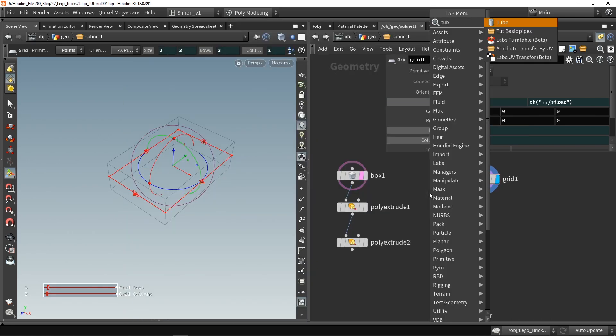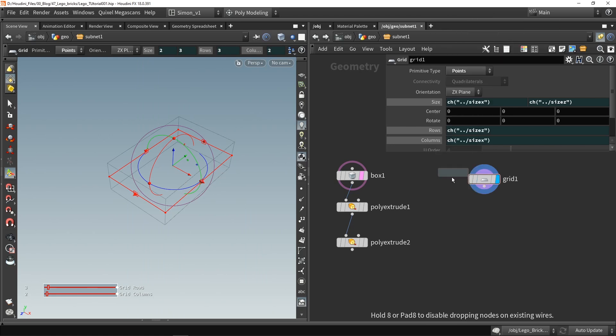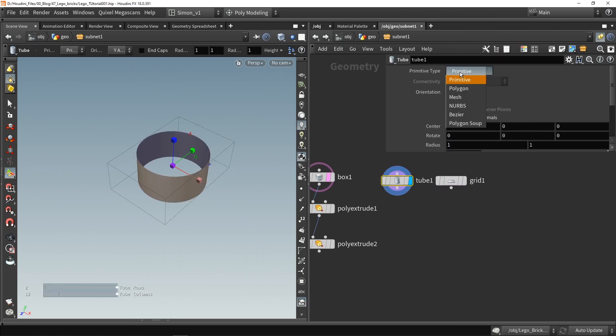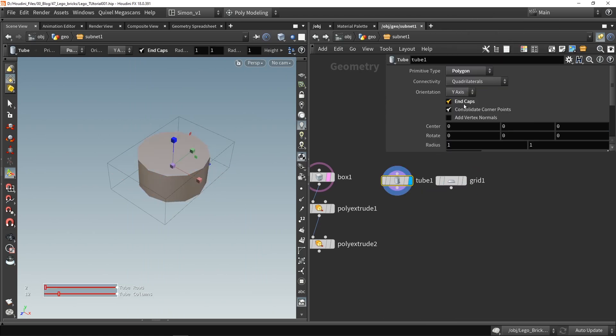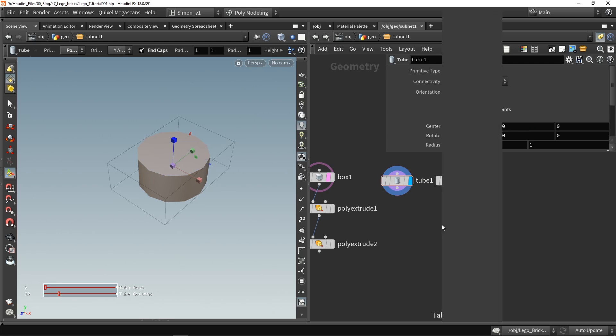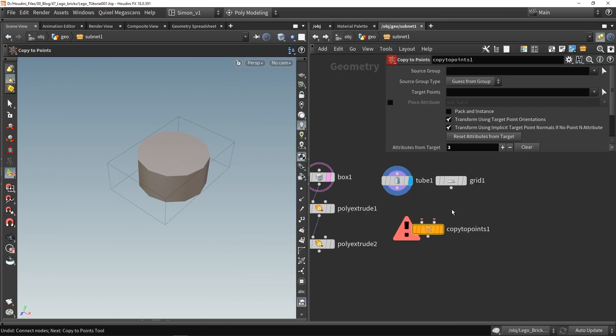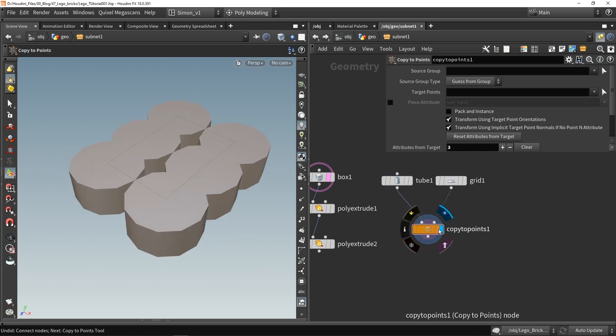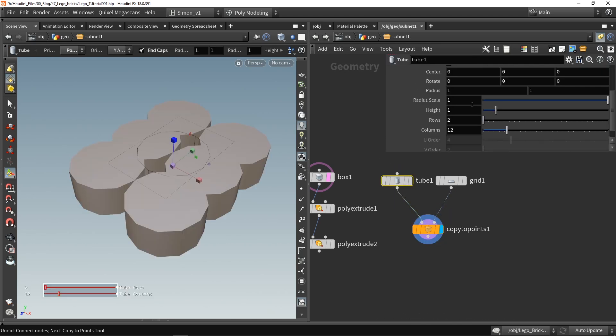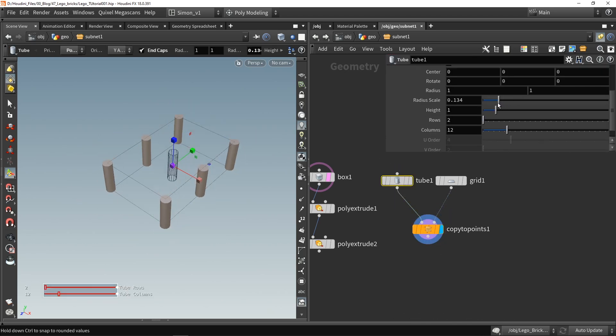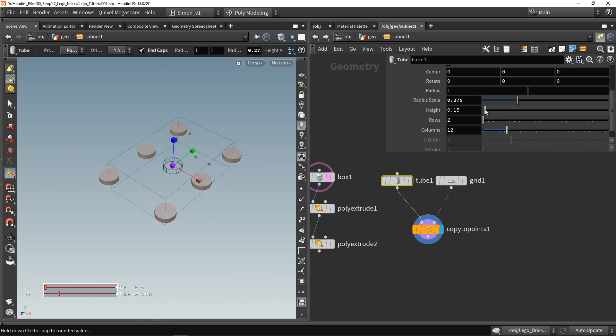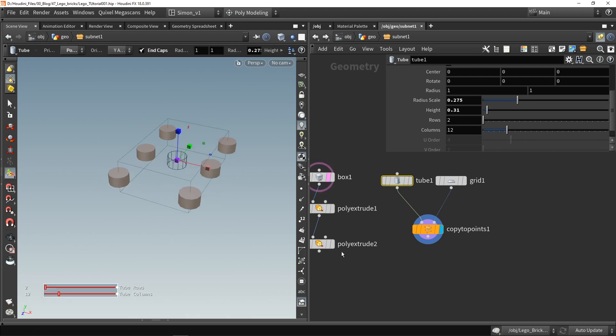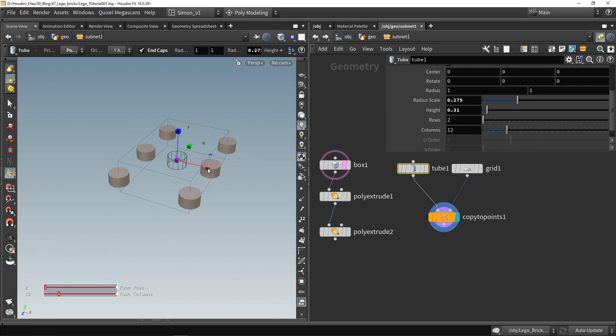Now let's grab a tube and set this tube to a polygon, close the gaps. And let's use a copy to points so I want to copy the tube on my grid like this and then now I want to scale this down to what could work like this.